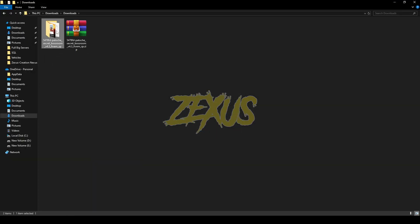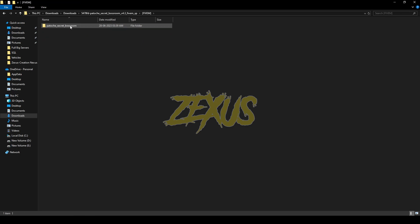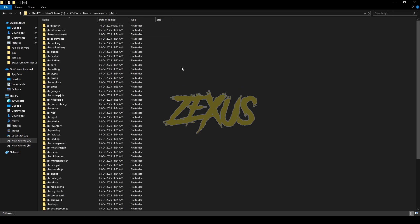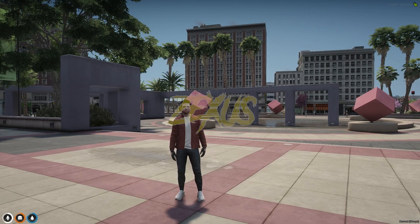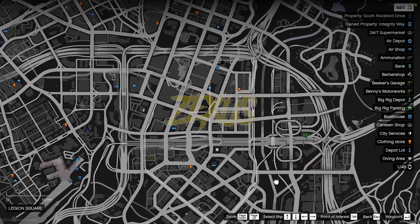Open the file, then open the FiveM folder, then copy this folder and paste it into your FiveM resource folder. That's it for the installation part.